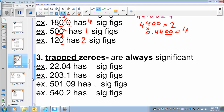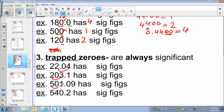The third rule is that the trapped zeros — also called sandwich zeros — the zeros between the digits, are always significant. This zero is between the numbers, this is between the numbers, this is between the numbers. So the zeros that are between the numbers are trapped and they are always significant.